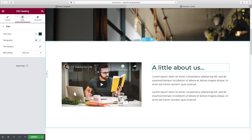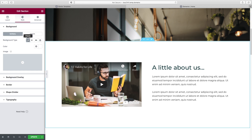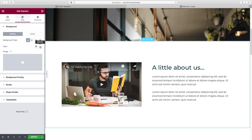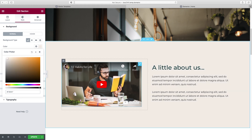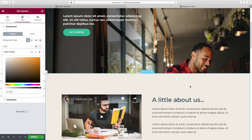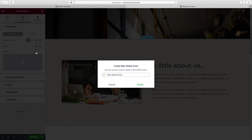Before moving on, let's talk about the background. Click on the whole section and go up to Style. We can do a solid color, gradient, video background, slideshow, or image. In this case I'm going to keep it simple since we already have an image up top. I'll click on the white and type in a hex code for a really light beige color that looks nice with the rest of the site. Click the plus icon to save that color.